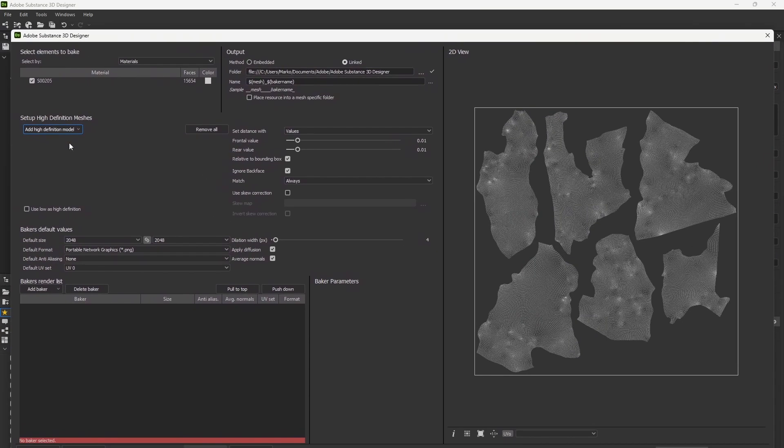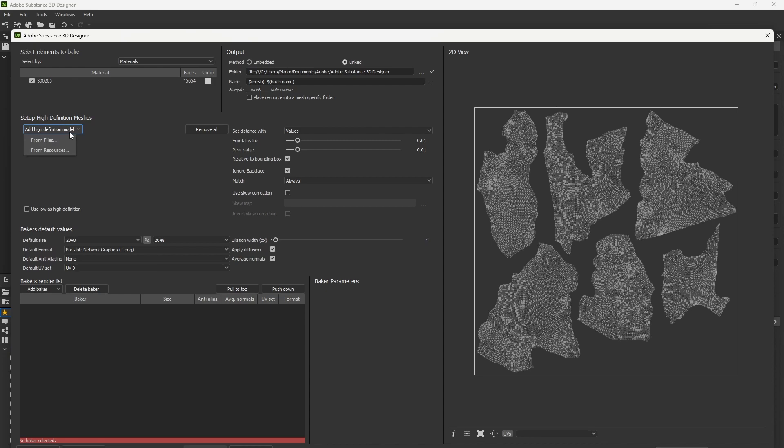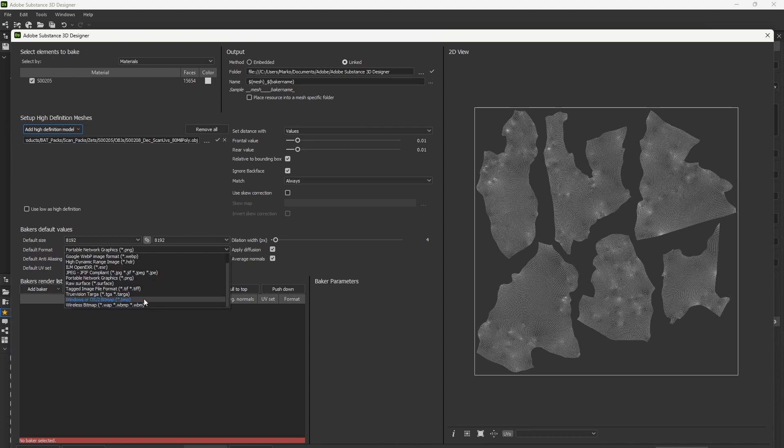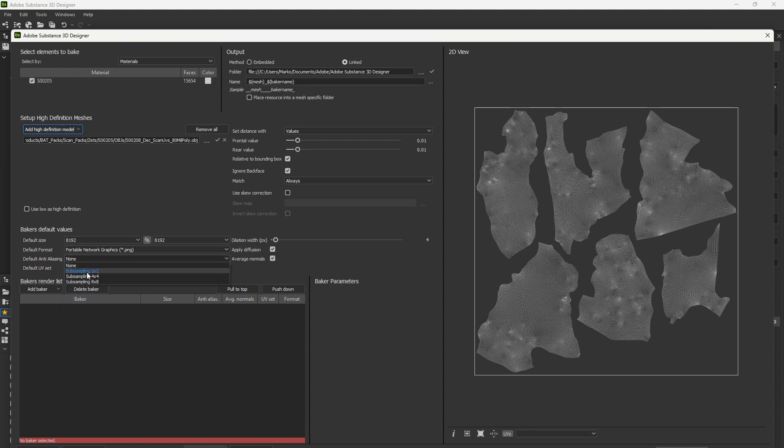A new window will appear. Select the high definition mesh, the one you fixed inside ZBrush. Set the proper resolution, anti-aliasing, ray distance and other parameters. Now we can add bakers to the list.